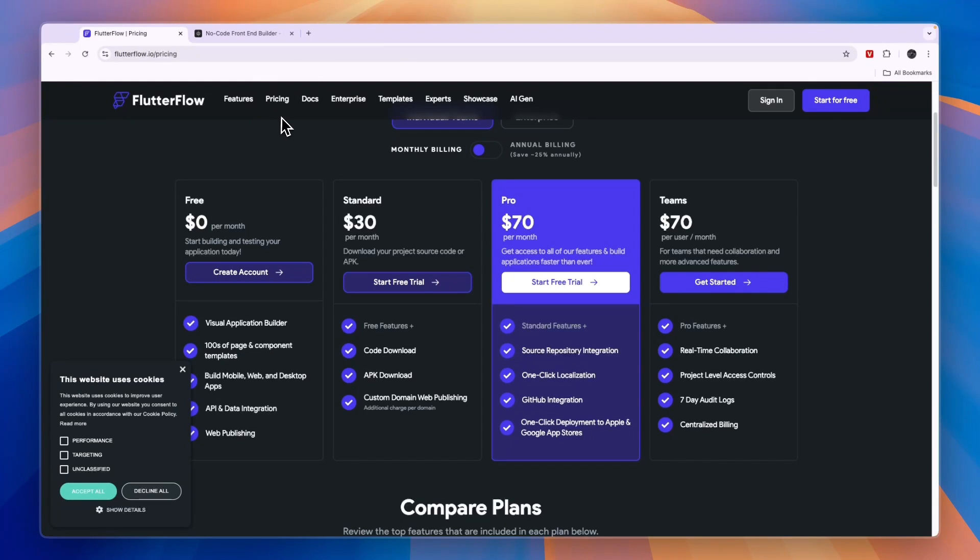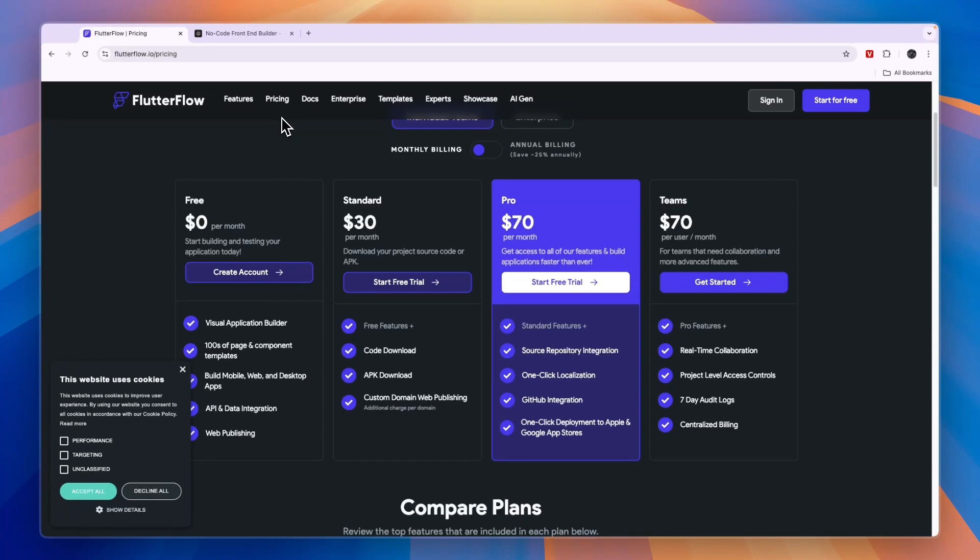Two popular backend builders are Supabase and Xano. Both of those integrate with both WeWeb and Flutter Flow. So in that aspect, if you know one of them, it doesn't really matter which one of these you pick.